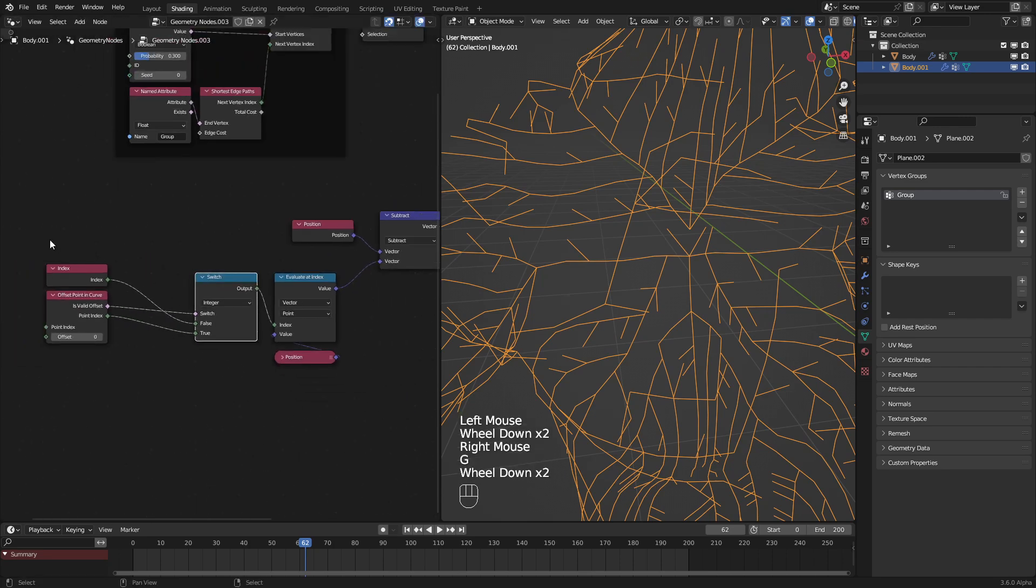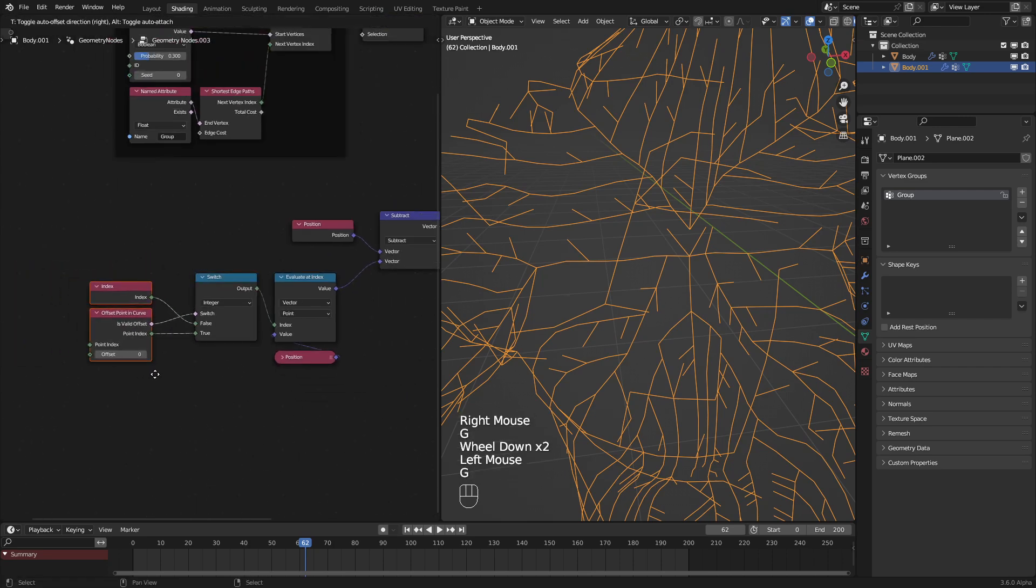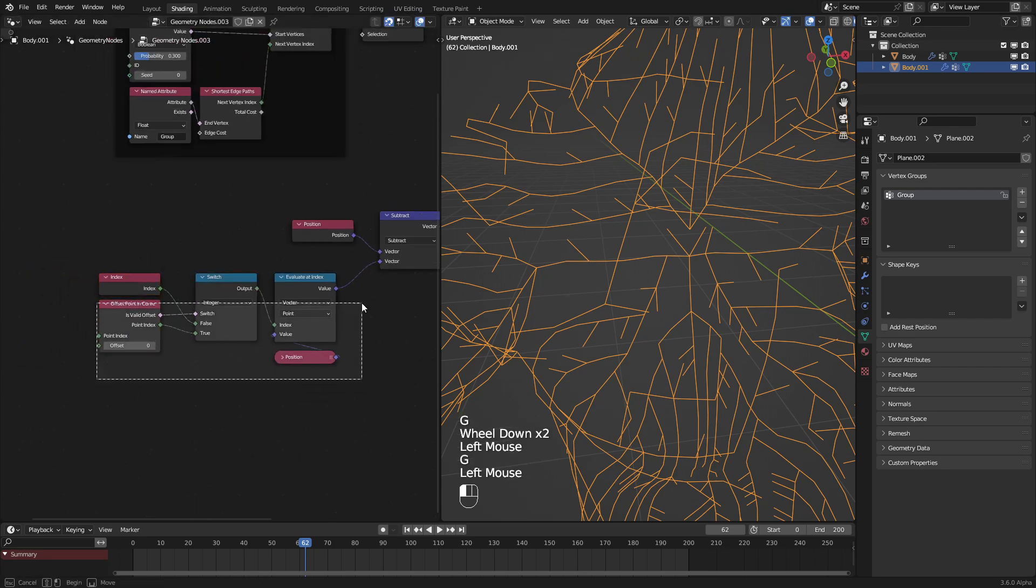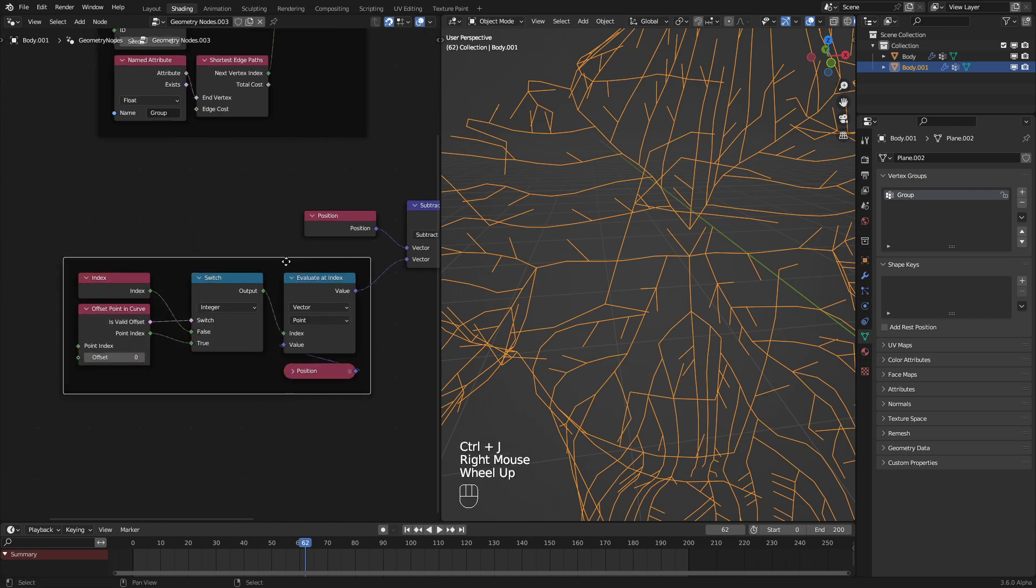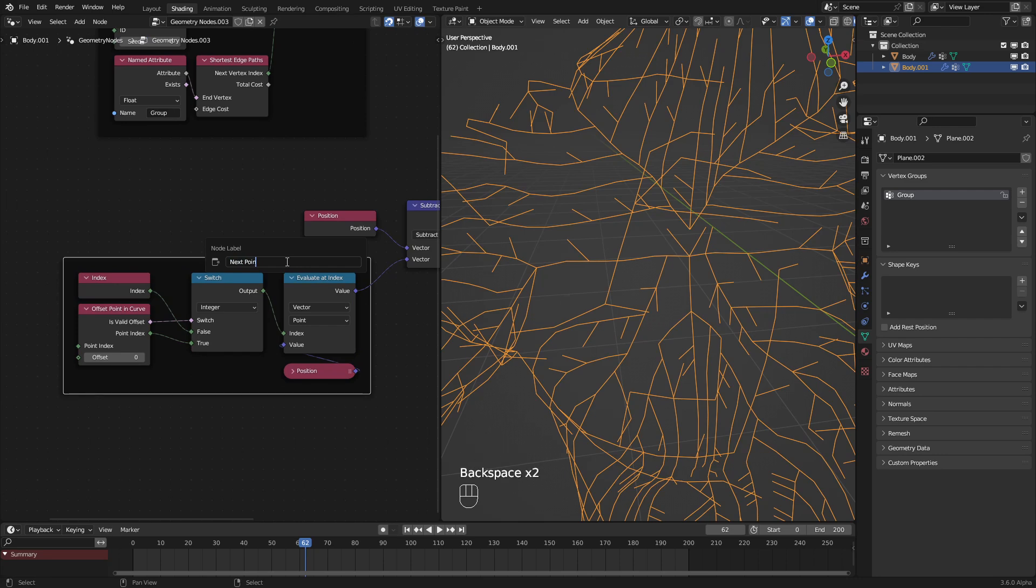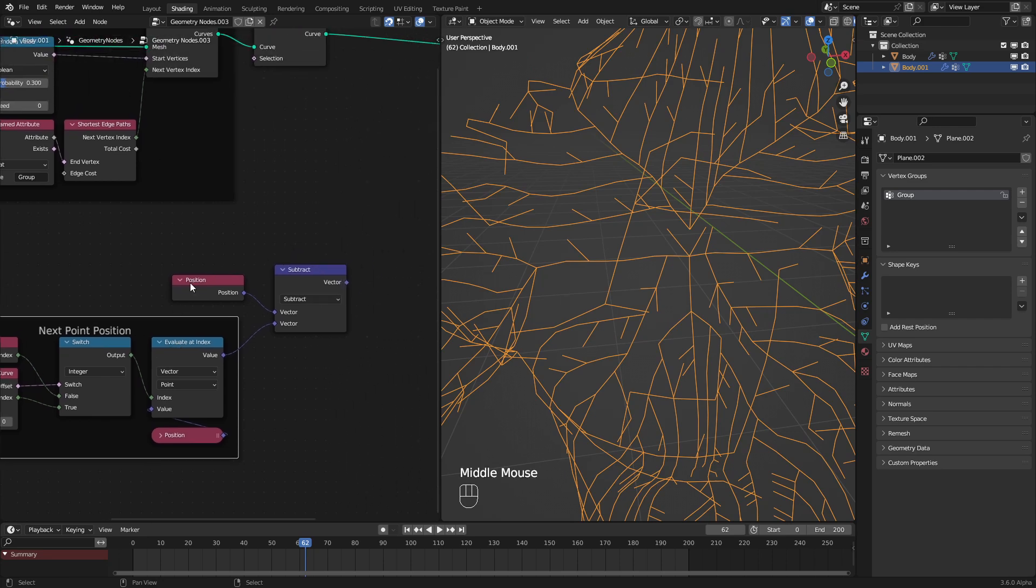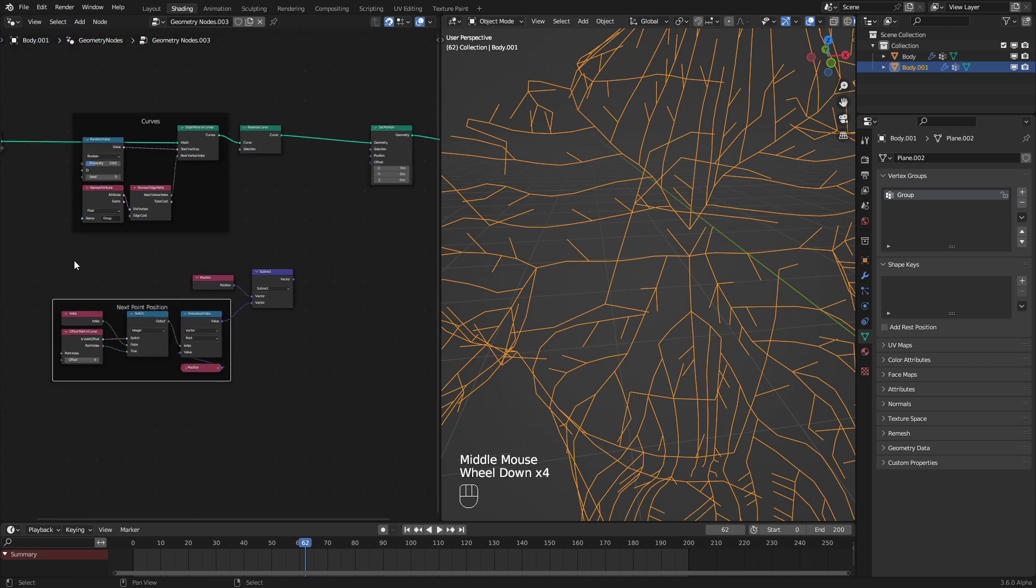Let's put this up here. If there is a valid offset, we set that to true. And if not, we just revert back to the regular index, just like this. So now this part should be working. That gives us the next point position. Apologies for my misspelling. That gives us the curve vector.